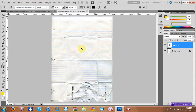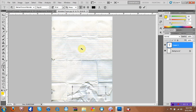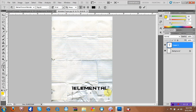Just type in your name or whatever you want to put. If it's too big you can change how big it is, or you can just make it longer. There we go.